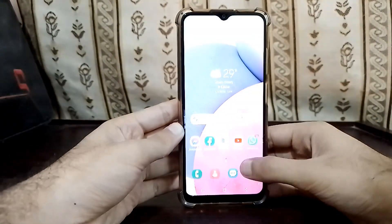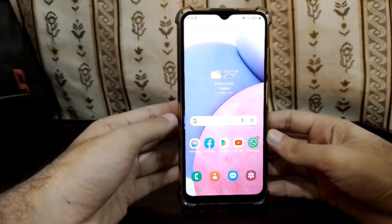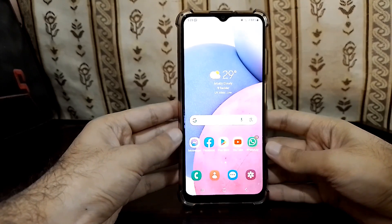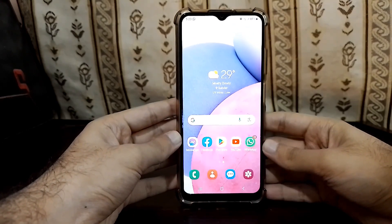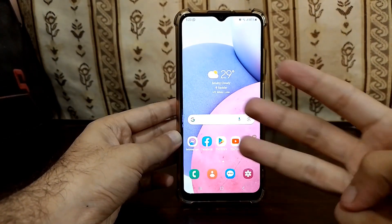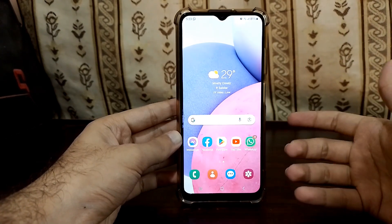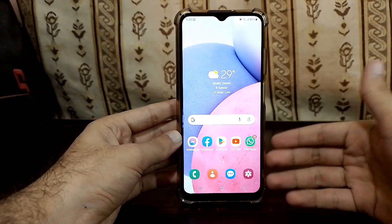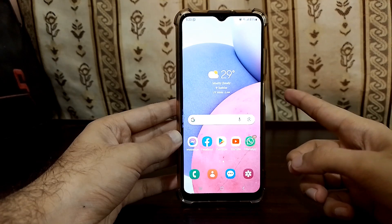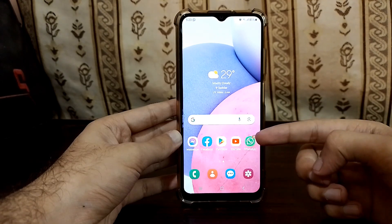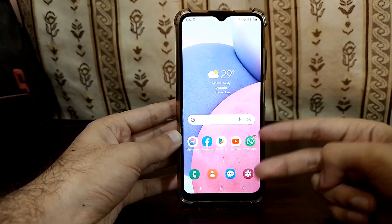Hello guys, how are you? Today I'm going to show you how to get Good Lock support on your Samsung phone that doesn't support it. There are three major reasons why your Samsung phone doesn't support Good Lock. The first thing is you're running a One UI Core version. The second thing is you are running a mid-ranger, even with full One UI, because Good Lock support is only for upper mid-rangers.